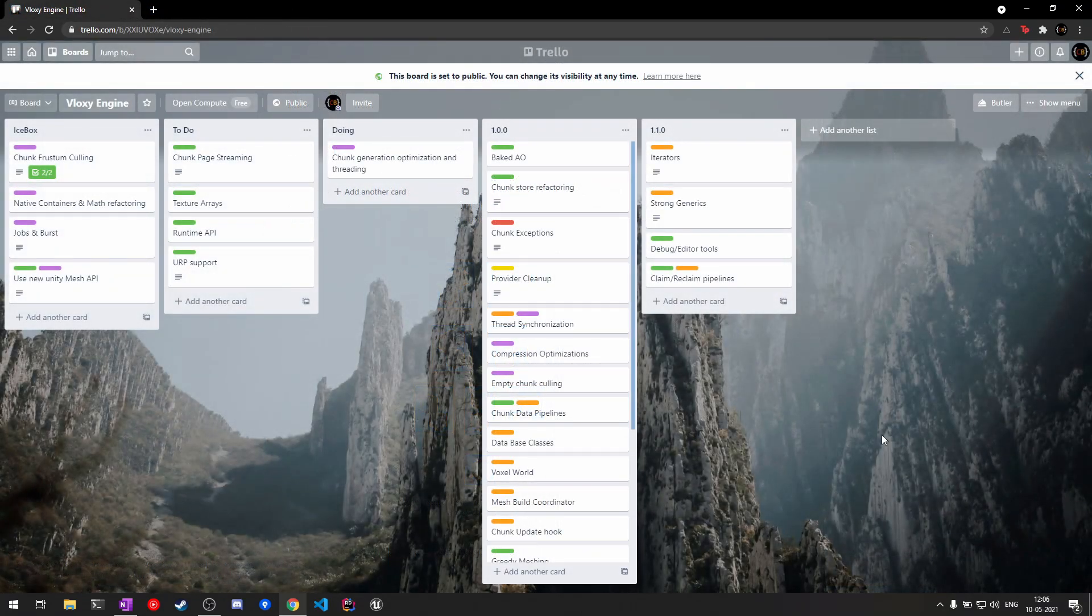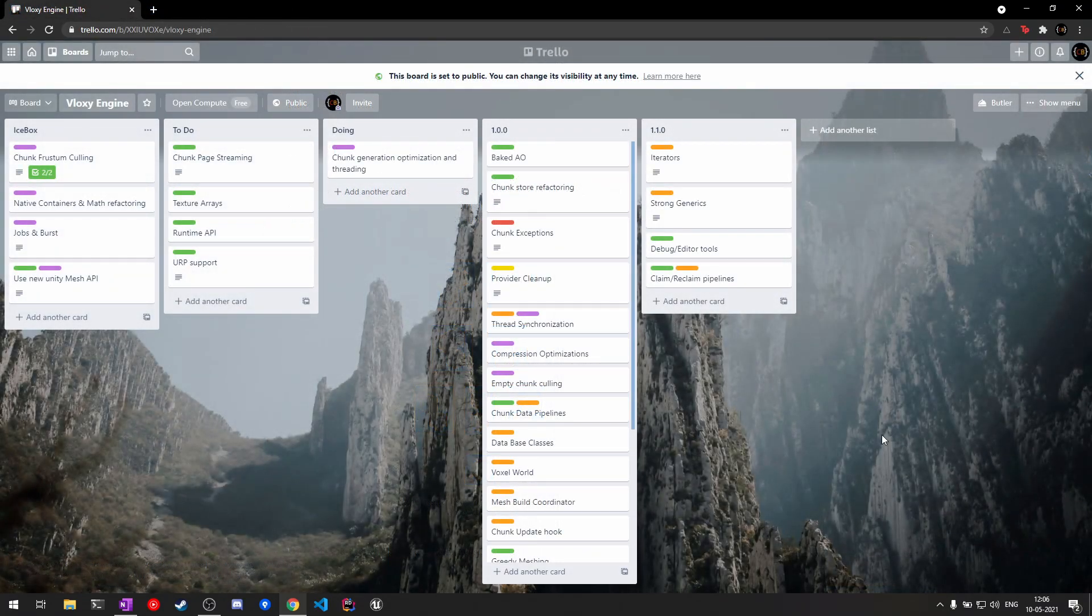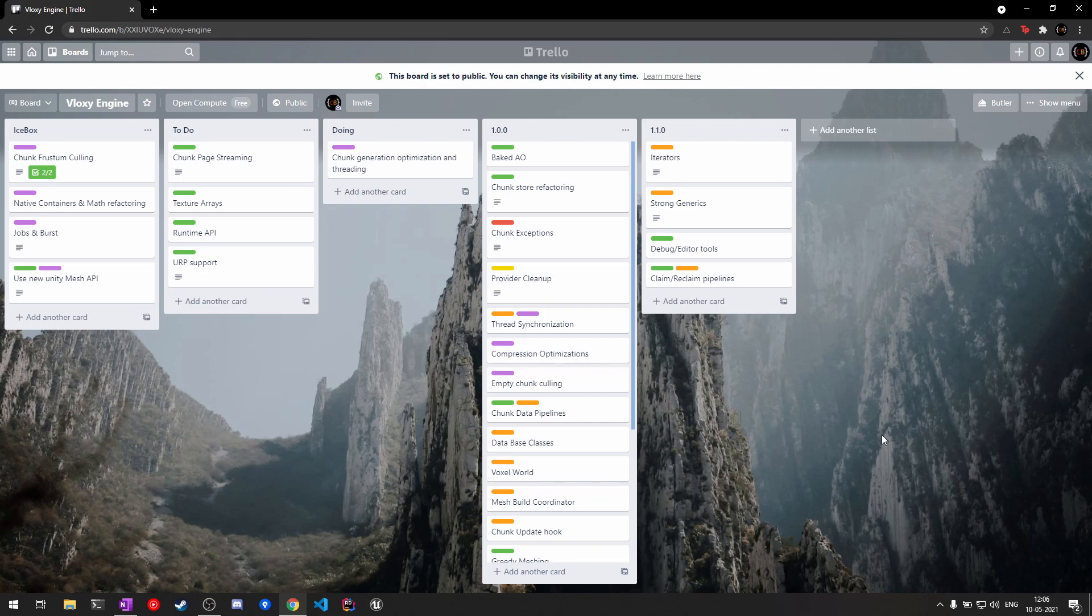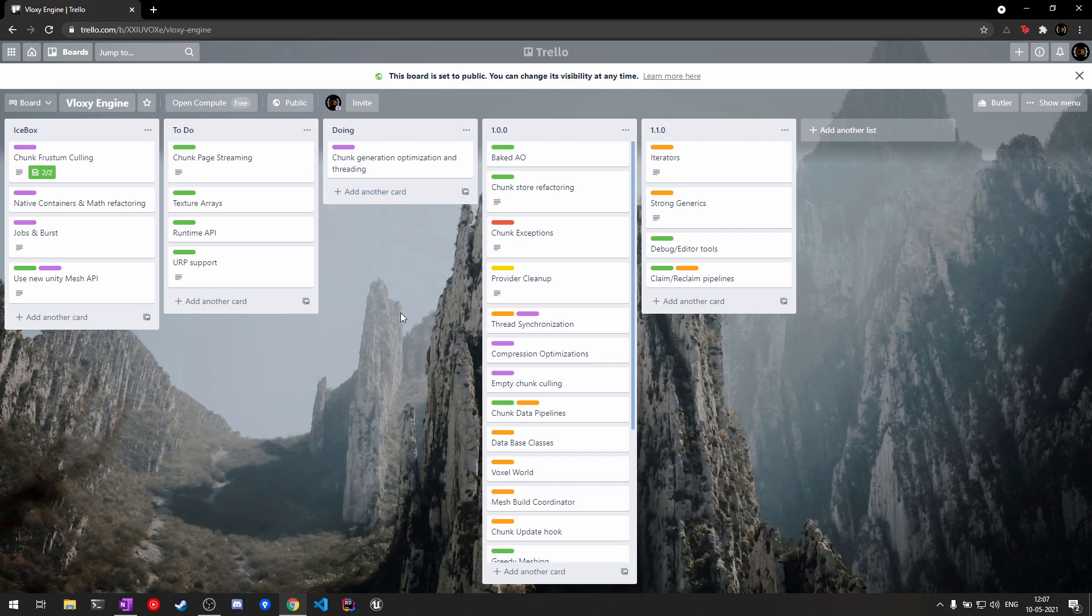Looking at the Trello board, most of the performance stuff is done. One thing remaining is that I want to make the initial chunk data generation also multi-threaded to improve the startup times. I'll also start working on the documentation website and try to get it out as soon as possible so I can get some review and you guys can get a feel for how the engine works.